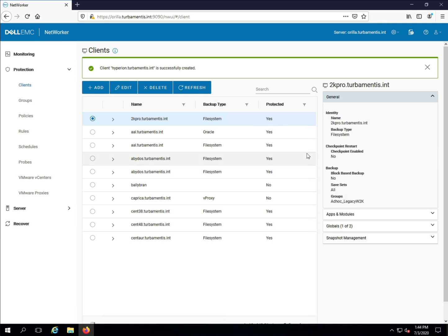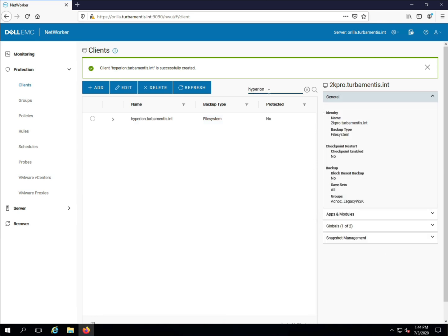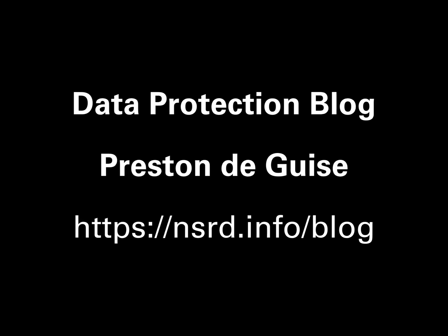With the client created, I can type its name in the search field to confirm that it's there. And there you have it, creating a client in the NetWorker HTML5 interface. Thanks for watching, and be sure to check out the blog for more details.